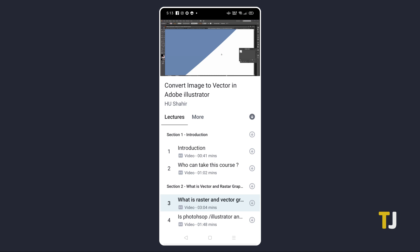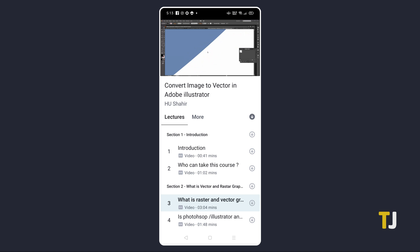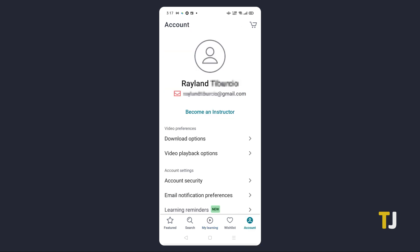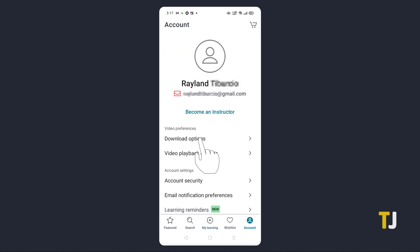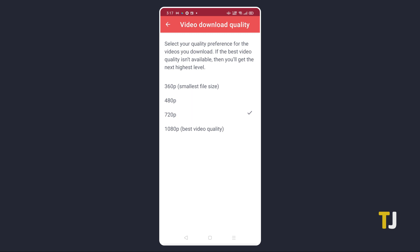Your video download quality is automatically set based on a number of factors. To manually set your video quality, navigate back to My Courses, then tap on the account icon in the bottom right of your screen. Tap on Download Options, then select Video Quality. From here, just set your desired resolution to finish up.